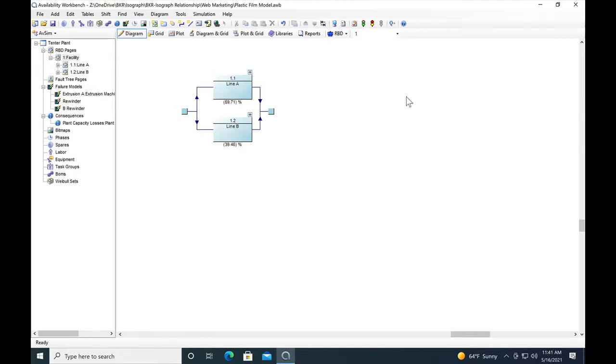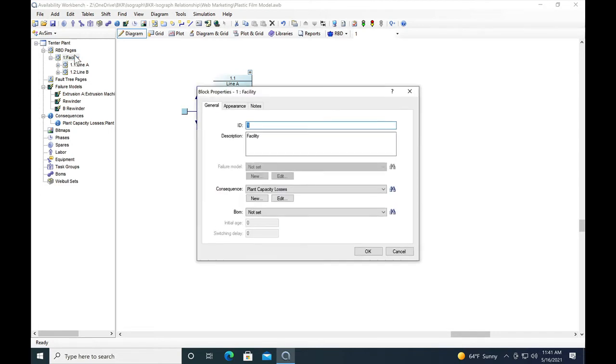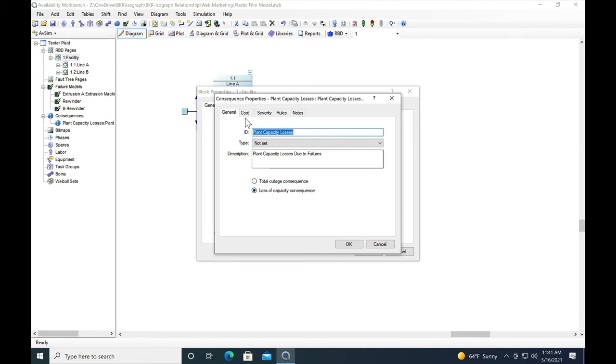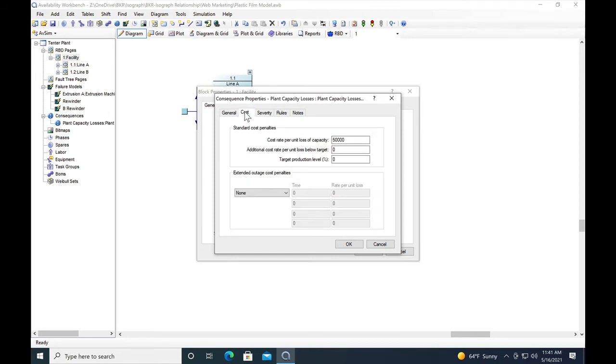The next thing we have to do is create an overall consequence that's related to the capacity of the plant, and we assign that to the facility. We go over to the stream tree and double click on the facility. Here we've got a plant capacity loss. It's in the general, plant capacity loss, and the description is plant capacity loss is due to failures. This is a loss of capacity consequence. We can also assign a cost per unit of lost capacity. In this case, for each percent of plant capacity we lose it costs fifty thousand dollars, so we can attack either cost importance or capacity importance.